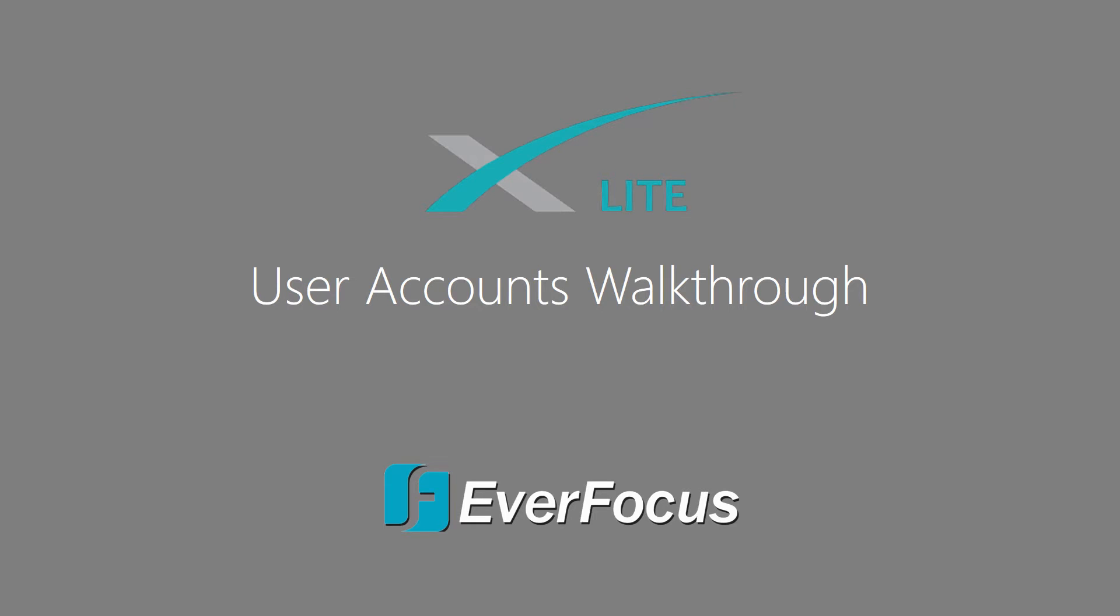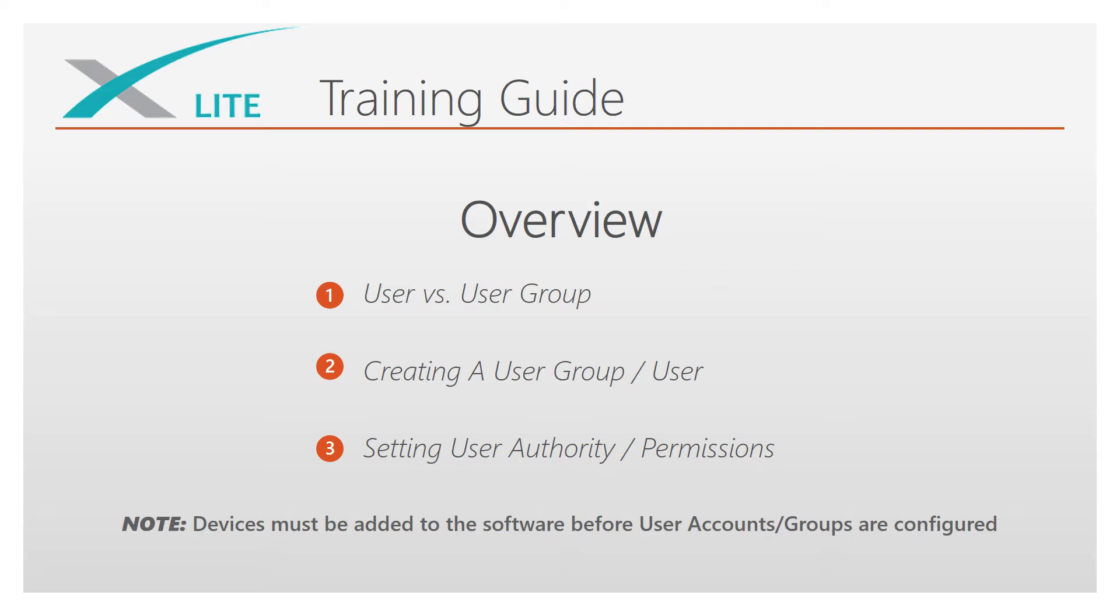Welcome to the X-Lite User Accounts Walkthrough. This guide will go over setting up user groups and user accounts for the X-Lite software.